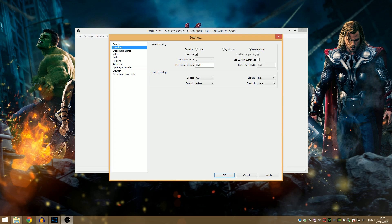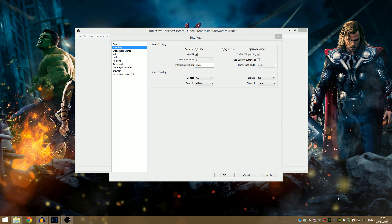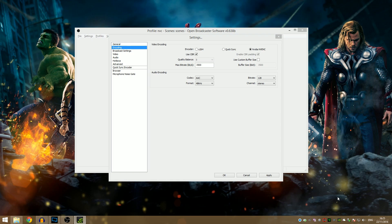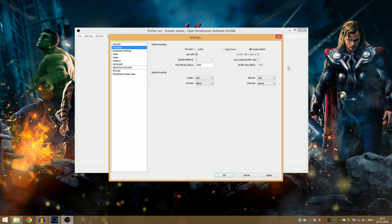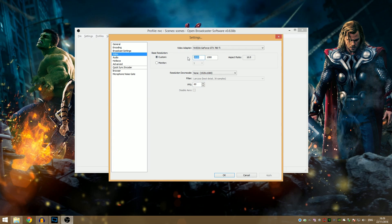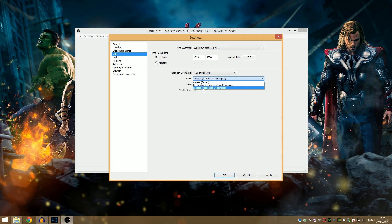For NVIDIA NVENC, if it's greyed out you probably don't have a supported graphics card or need to update your drivers via NVIDIA GeForce Experience. It's very important to disable Shadowplay — make sure it's disabled at the top right, otherwise the encoder will be in use elsewhere and won't work. Starting with X264, going into the video tab we've got 1080p set up. When streaming, I recommend leaving base resolution at 1080p, setting output to 720p with the best filter.